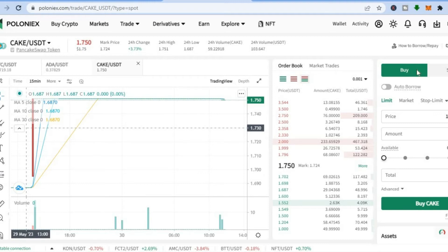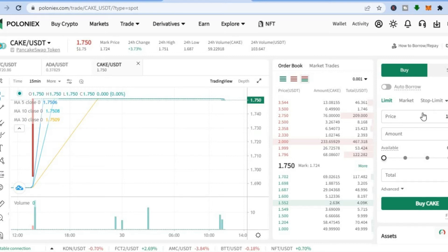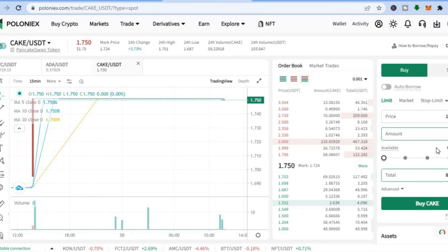From the right-hand menu option, select 'Buy.' After selecting buy, you will see how much USDT it will cost to purchase CAKE. Enter the amount of CAKE you would like to purchase — let's say 5 — and you can see the amount of USDT that it would take, as well as the available USDT in your account. Then tap on 'Buy CAKE.'